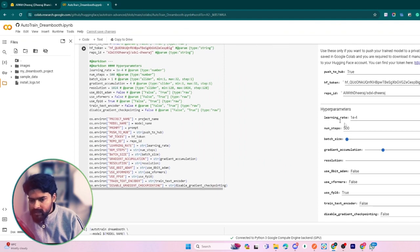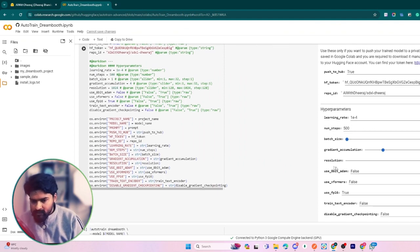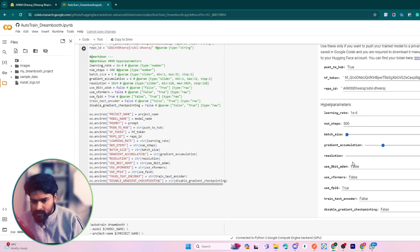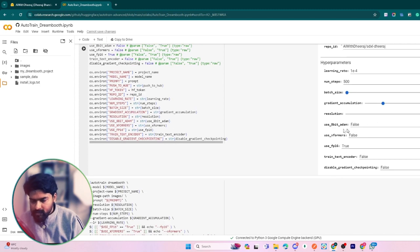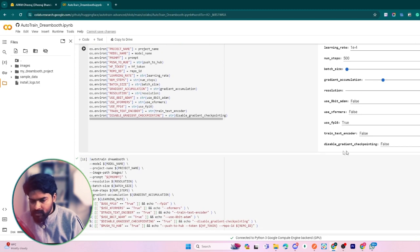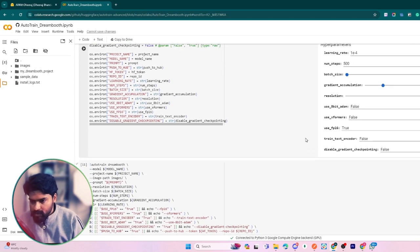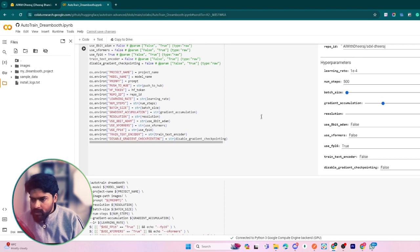After that, don't change any hyperparameter here. Leave it as is because it is well-defined, and if you change any of the parameters it will affect the result of our model.